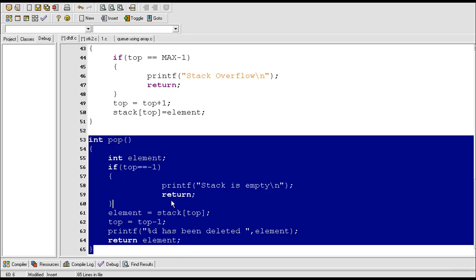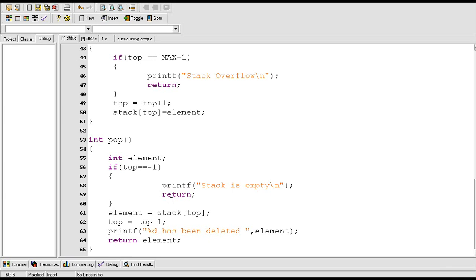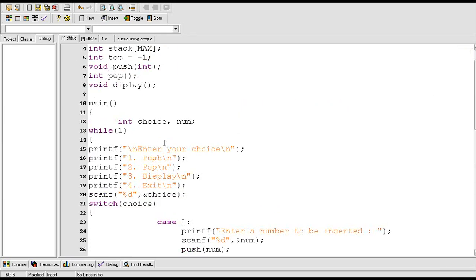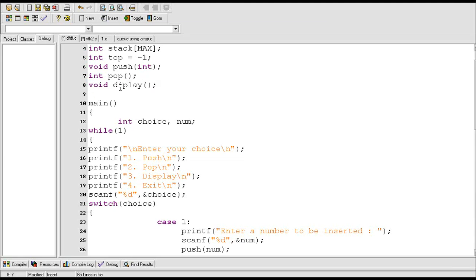I have just created this pop function to delete elements from the stack. In the next video I will create the display function to display elements of the stack. Thank you.